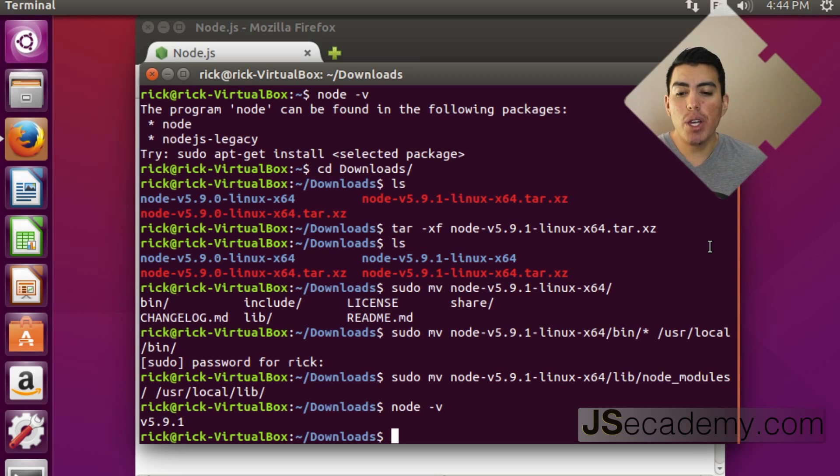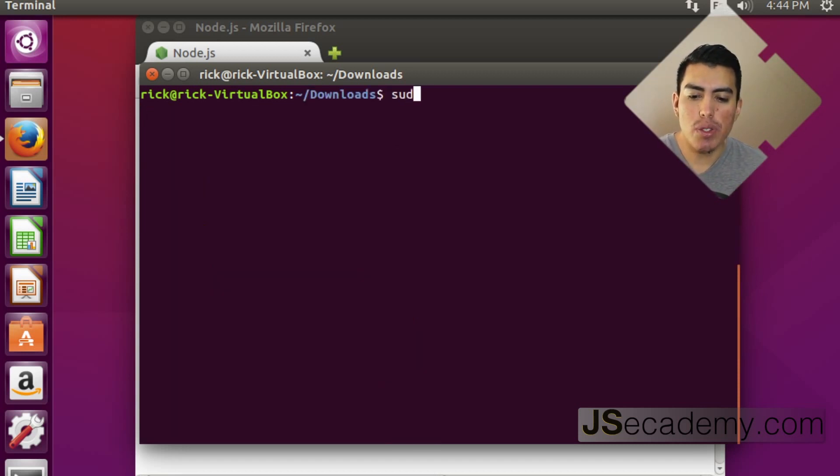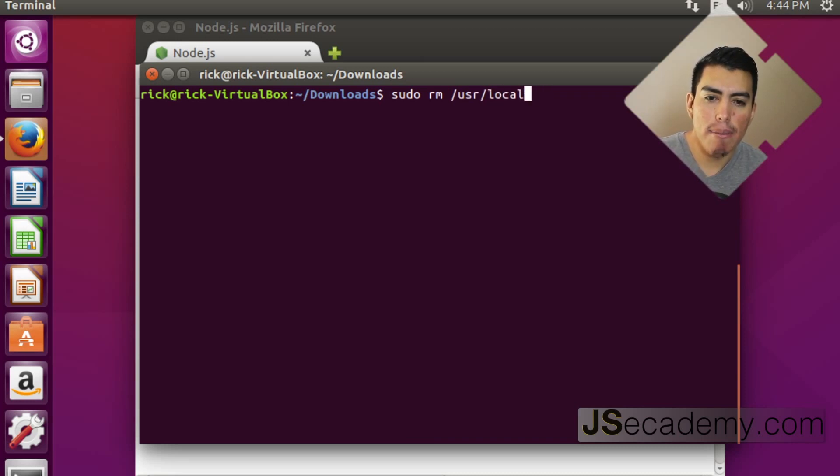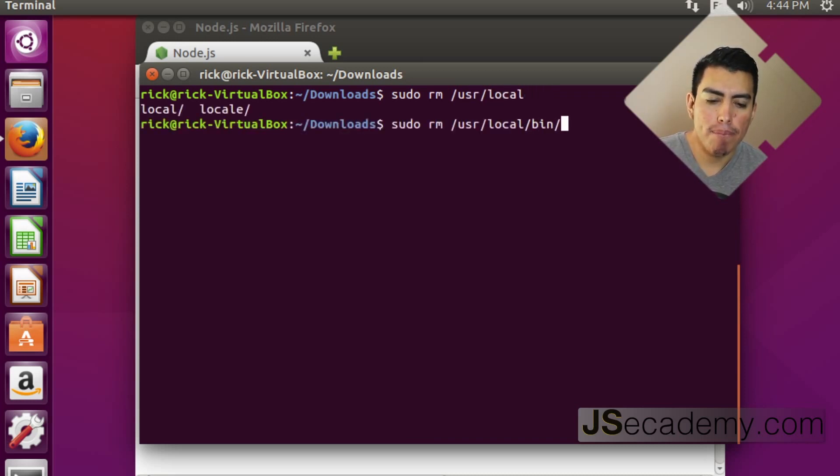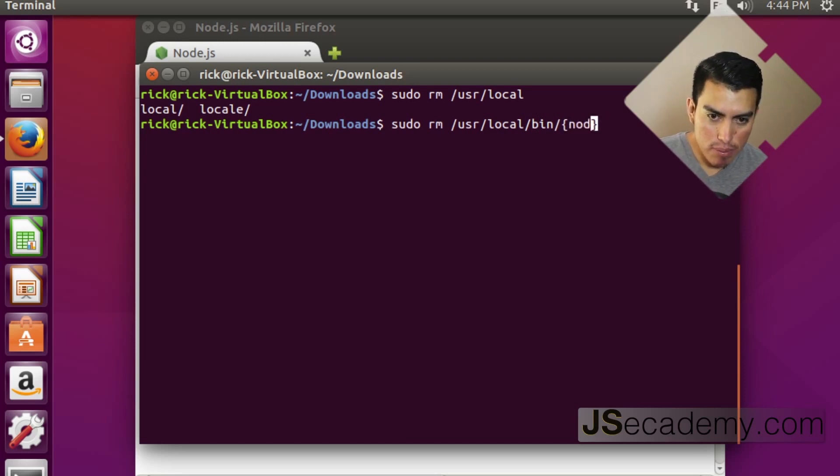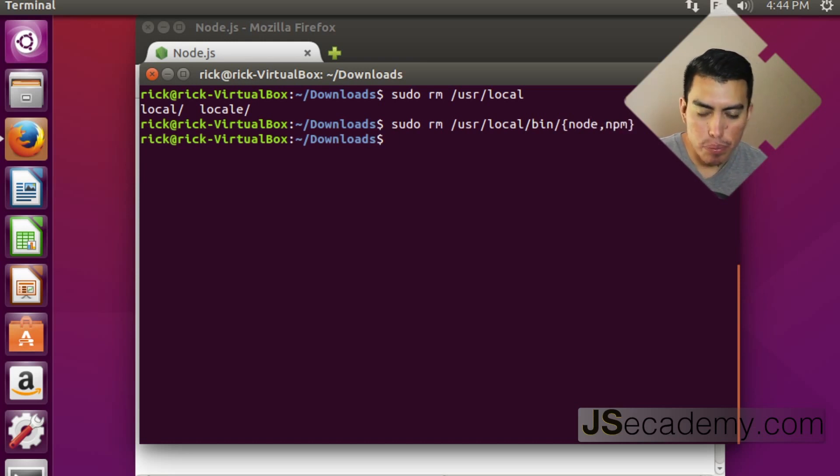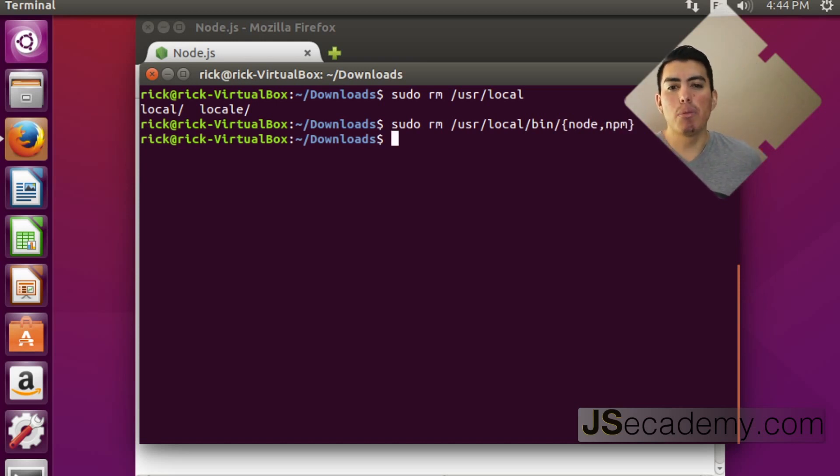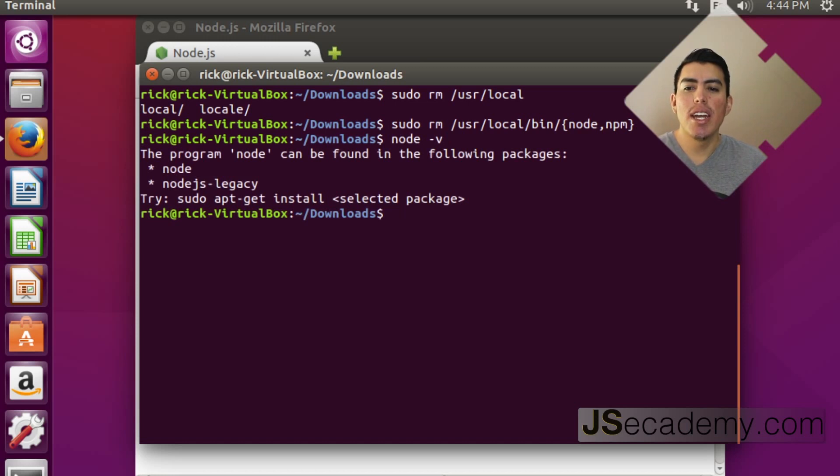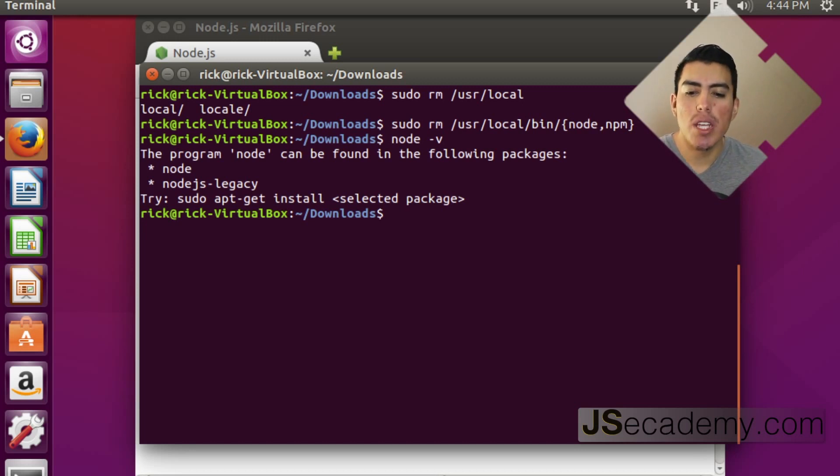Now, if you want to remove node, it's actually pretty simple. You want to go ahead and do sudo remove user local bin and you want to go ahead and pass in your variables, which is going to be node and NPM. Now this goes ahead and removes node. Now that node is removed, we can verify that node is no longer installed by doing node minus V. As you can see, it says the program node cannot be found. And then it suggests you a couple of packages for you to be able to use.